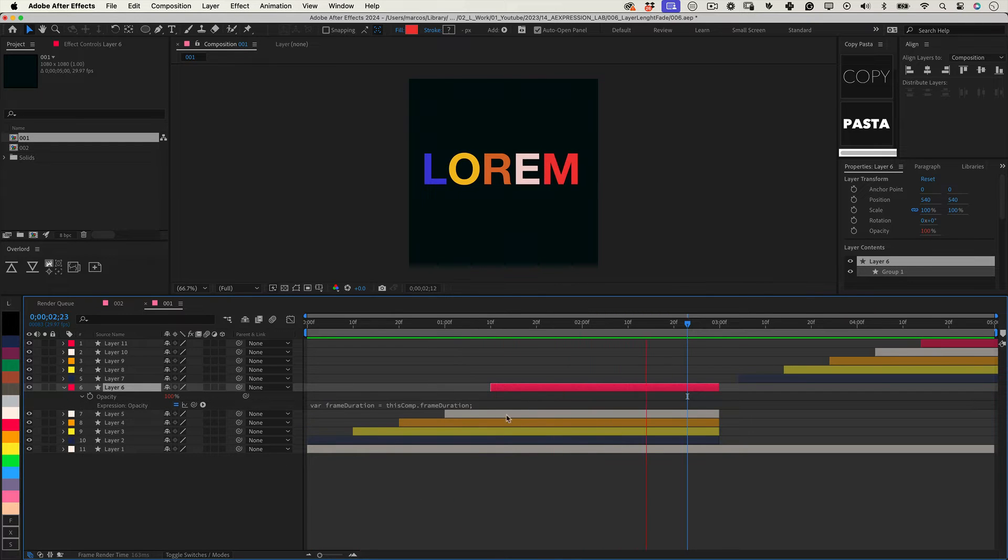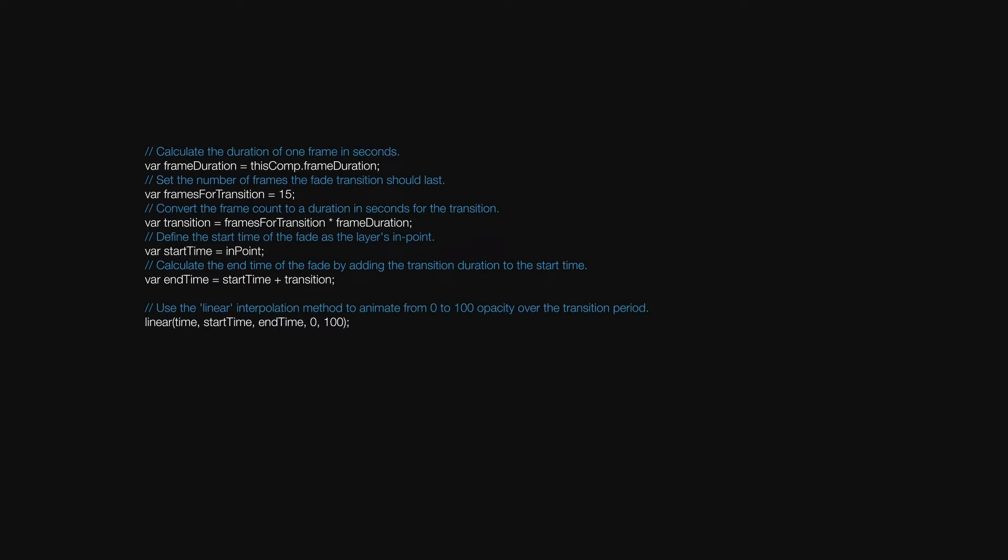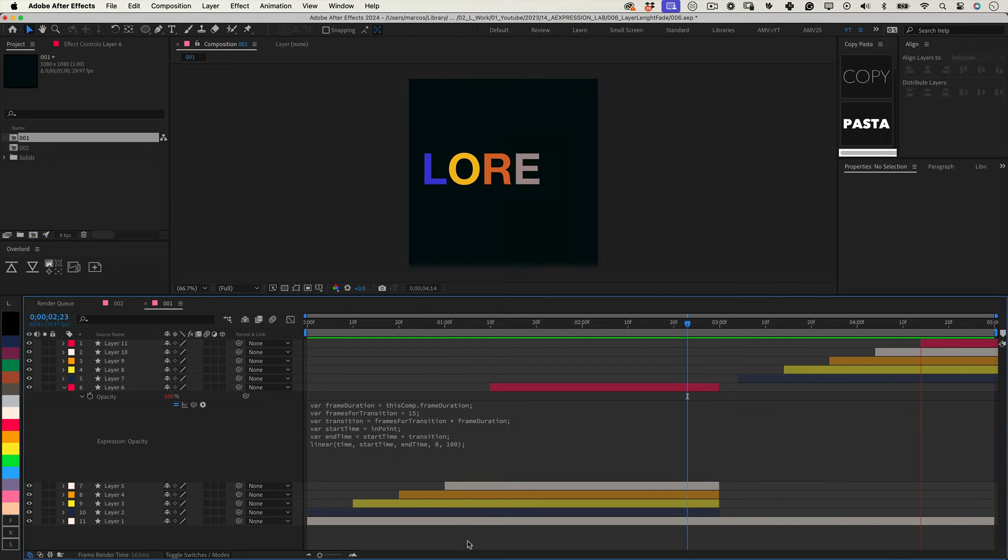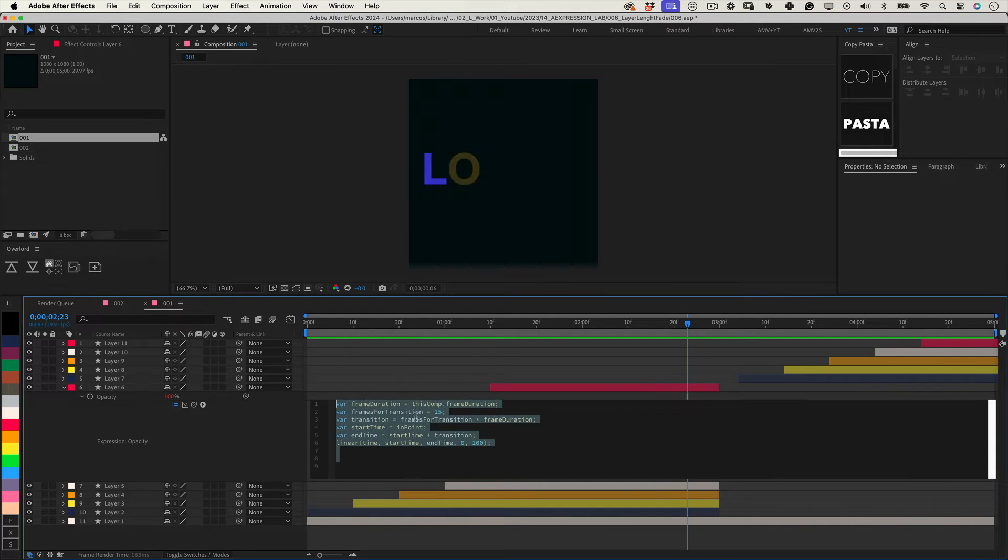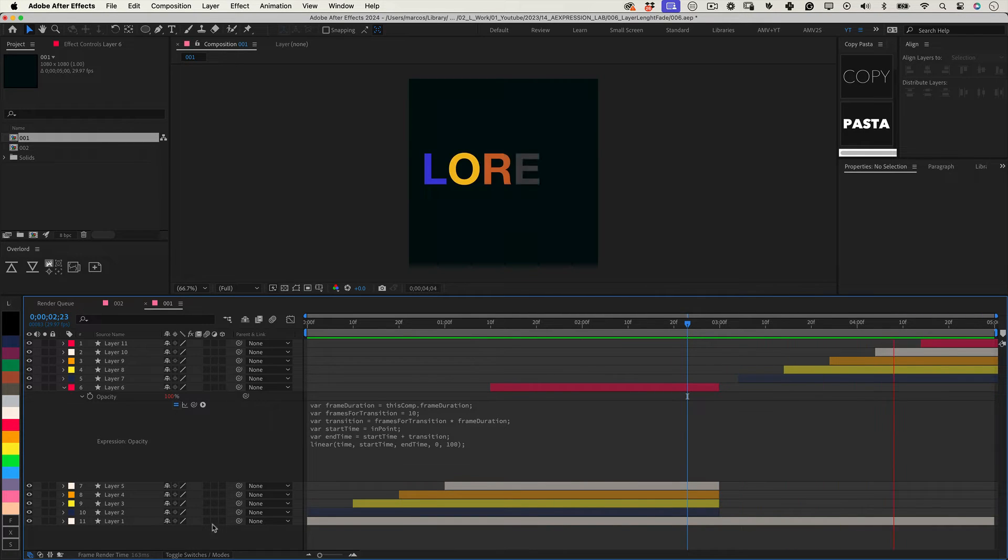Well, this expression does that. It fades a layer as soon as it starts in a timeline, and you can change the fade duration by changing the value of the variable frames for transition.